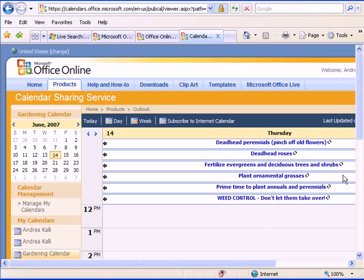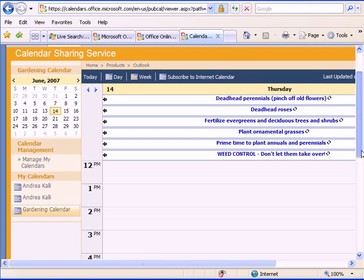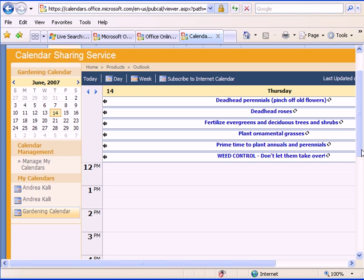So this way, the person that I invited to be able to see this will be able to take a look at this calendar item. When they get the email, they'll be able to subscribe to the internet calendar right away or they can just look at it in their browser.